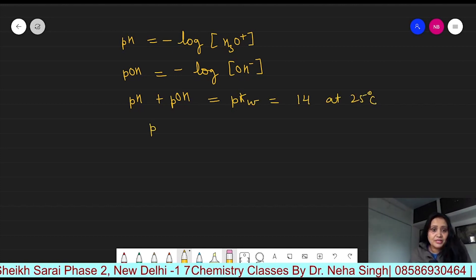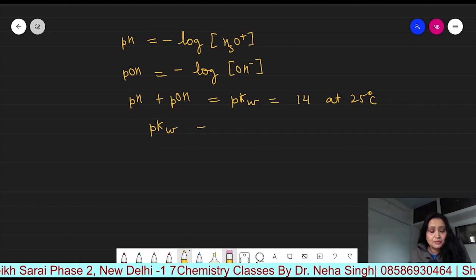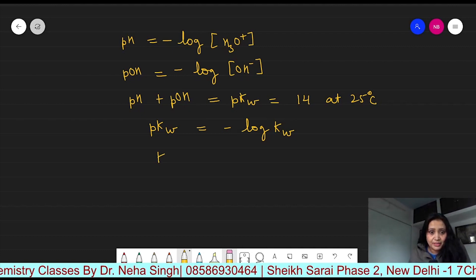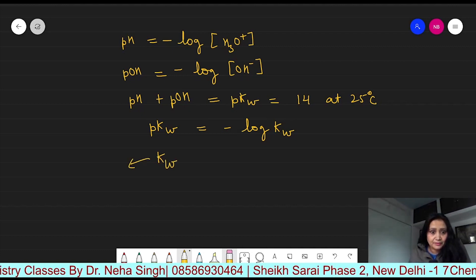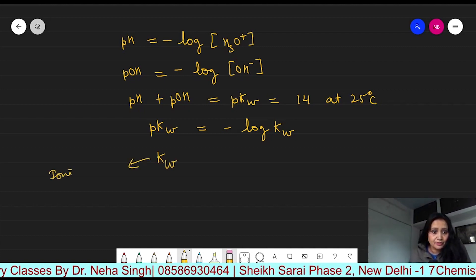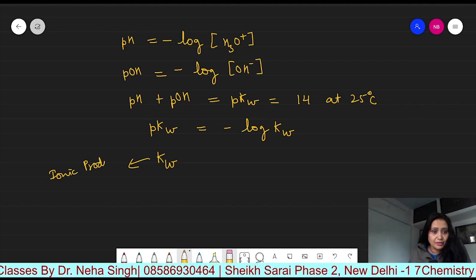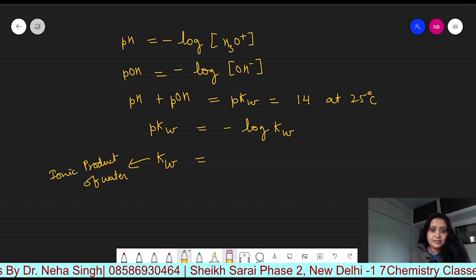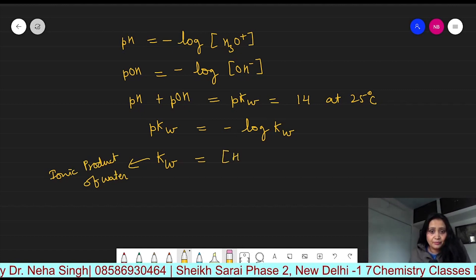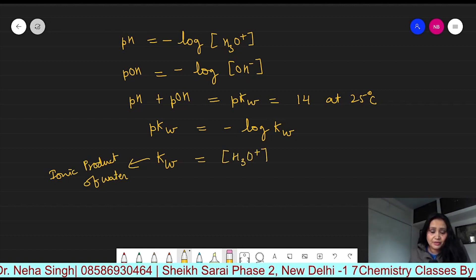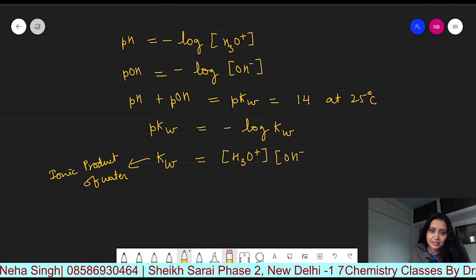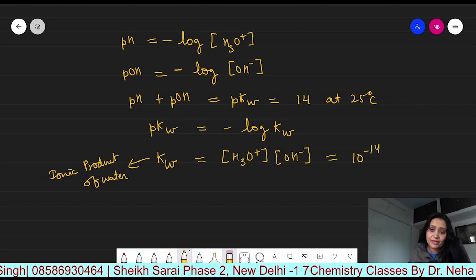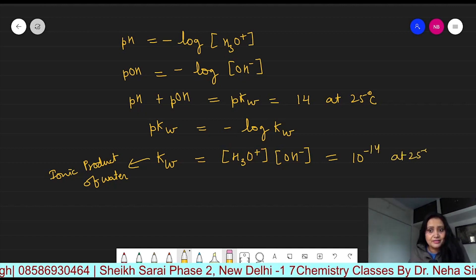Now, how do we calculate pKW? It is equal to minus log KW. KW is the ionic product of water — it is equal to the product of hydronium ion concentration and hydroxyl ion concentration. The value of KW is 10 to the power minus 14 at 25 degrees centigrade.